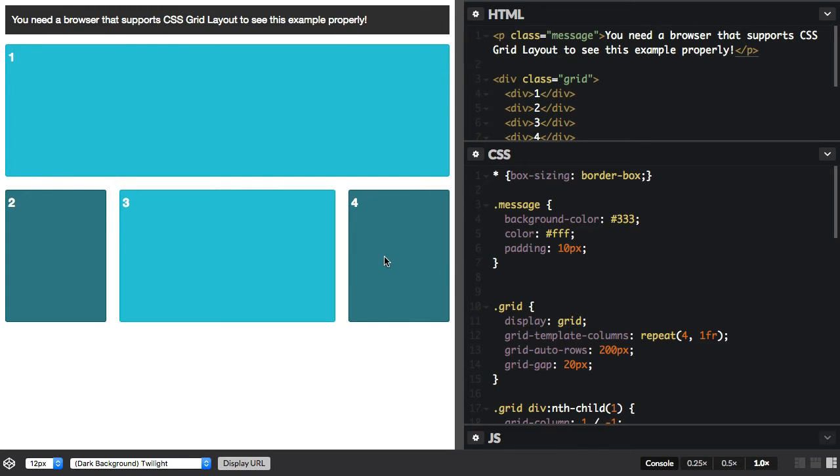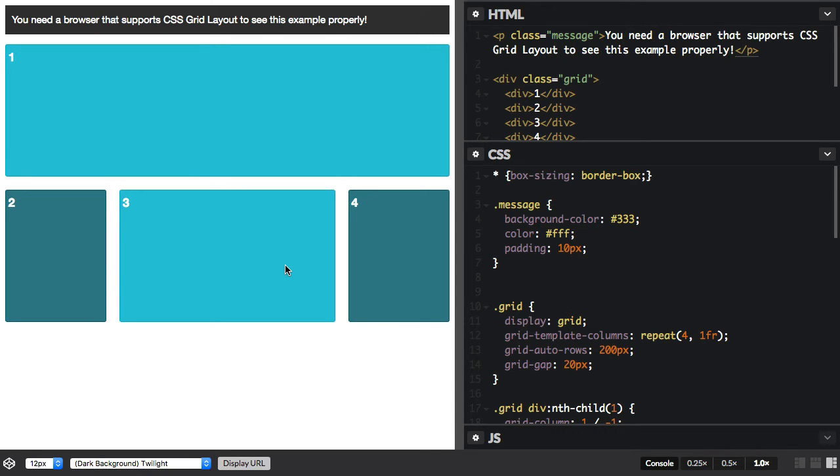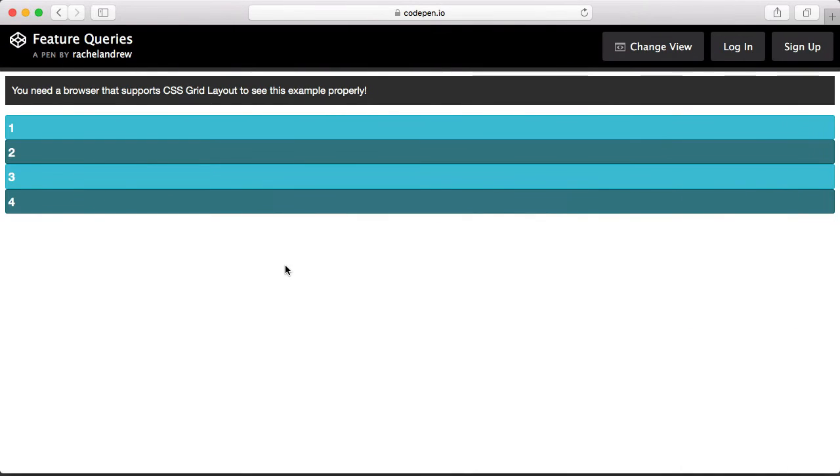I've got a very simple Grid Layout here which we can see working in Chrome, which supports Grid. But in a browser that doesn't support Grid, we wouldn't see the Grid Layout at all. For instance, we can take a look in Safari here, and you can see the items all stacked up.